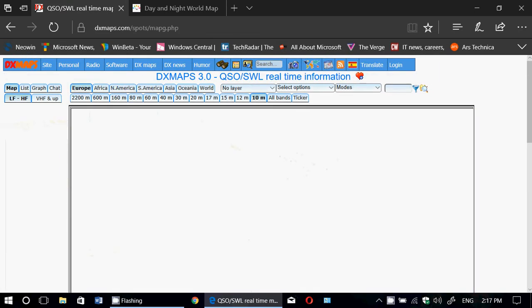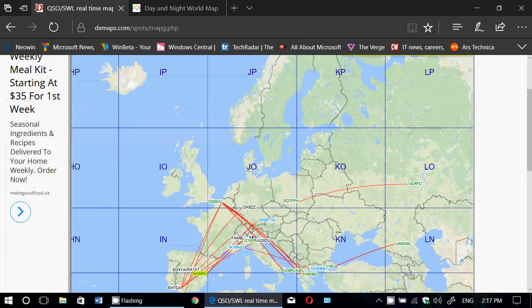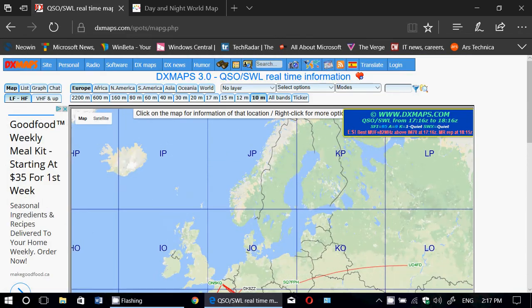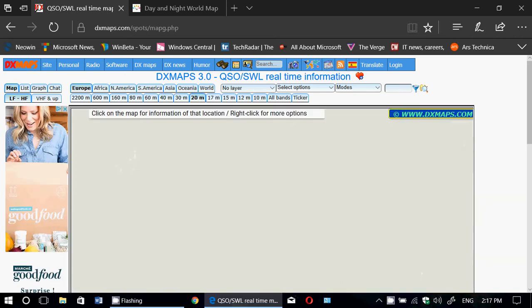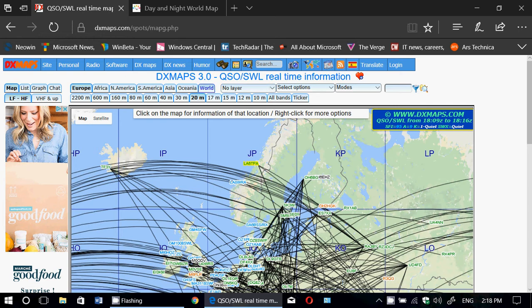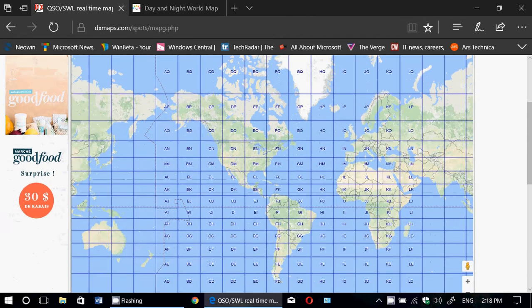and there you will see the European conditions. And of course, you can check out different amateur bands. You want to see if 20m is open in a specific area, just look at 20m. Let's look at the world for 20m, for example.